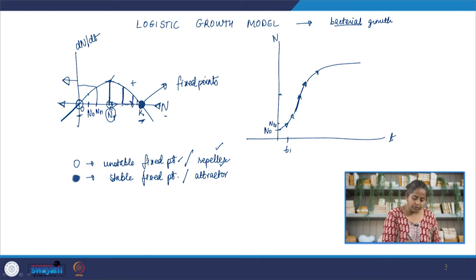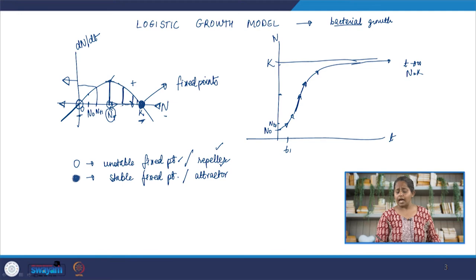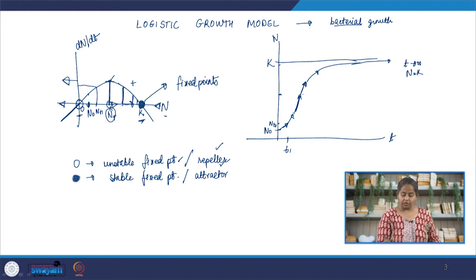As n approaches k, dn/dt is still positive but very small, so the curve flattens further. When time approaches infinity, n will equal k. So when we start from a sufficiently small number, n first undergoes exponential growth, then a roughly linear phase around where dn/dt is maximum, and then stabilizes as it approaches k. This S-shaped curve is also known as sigmoid growth.